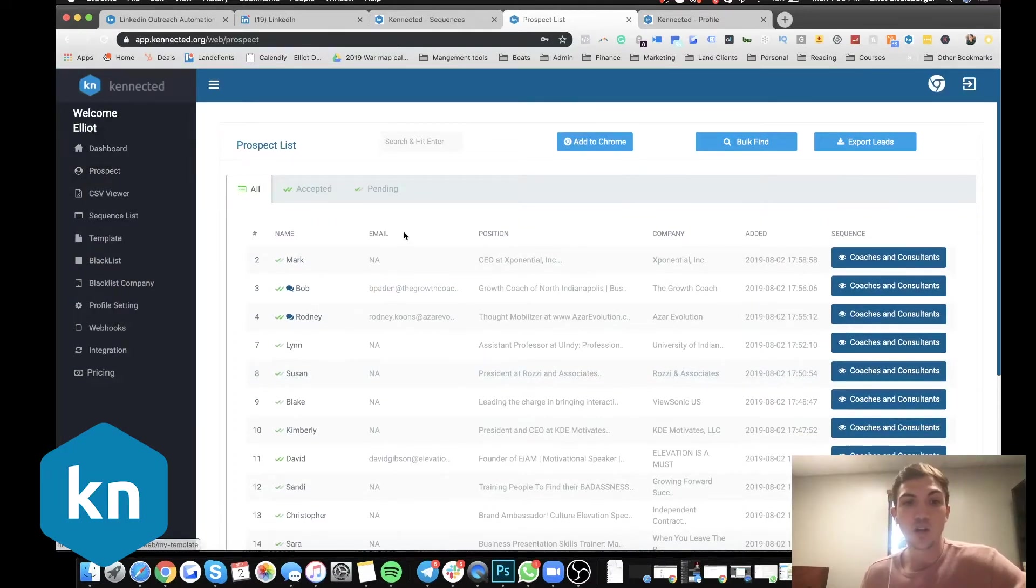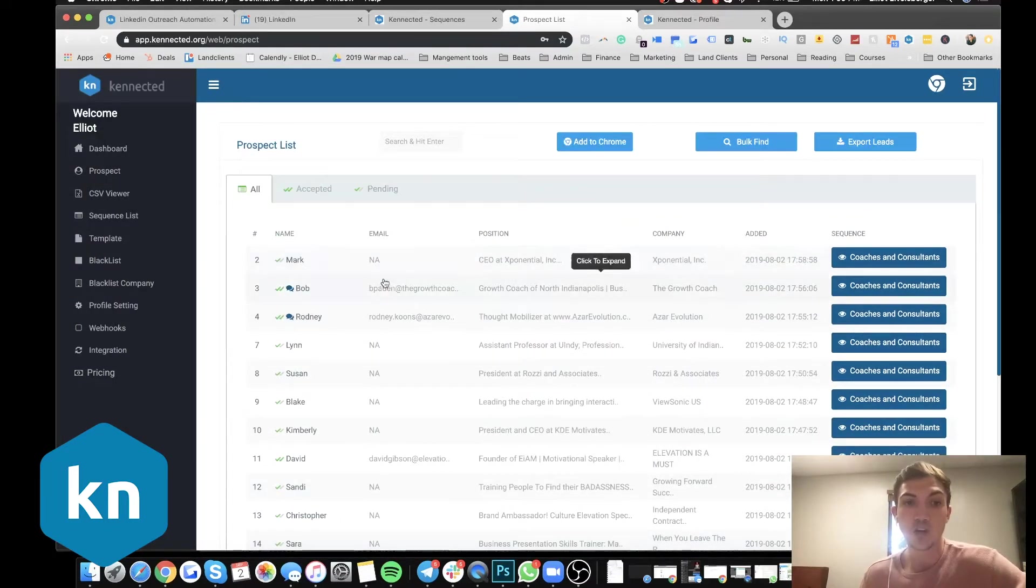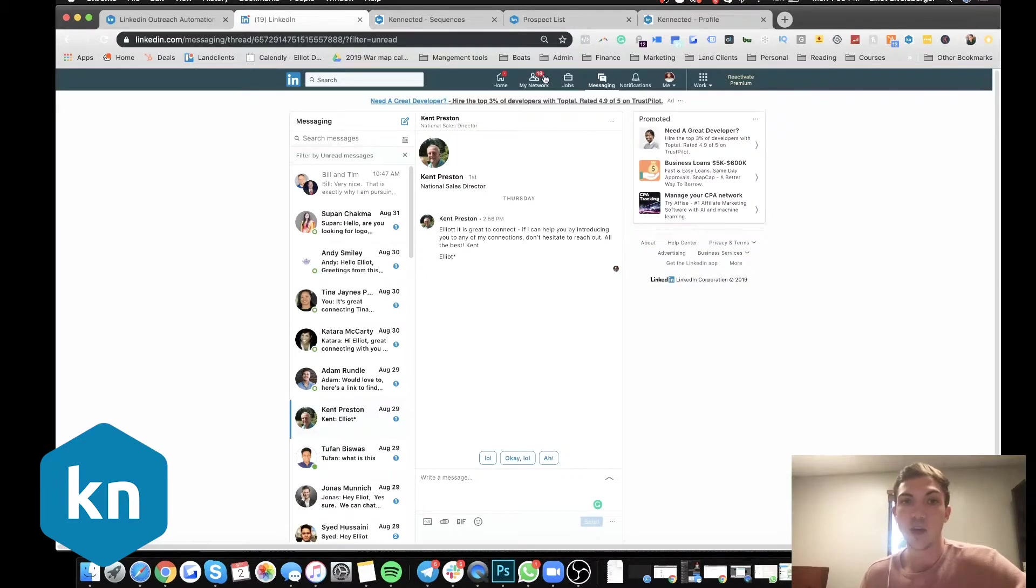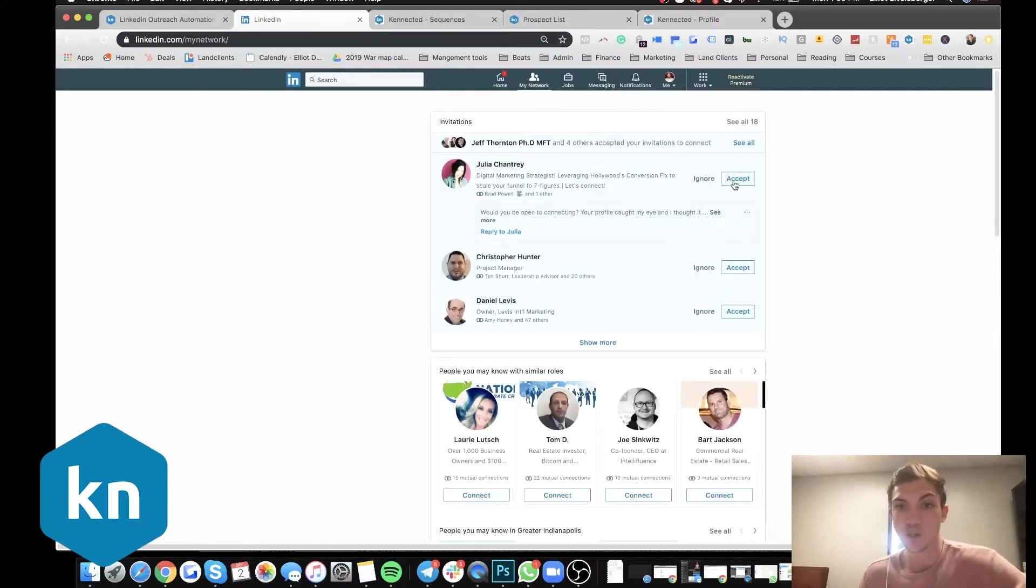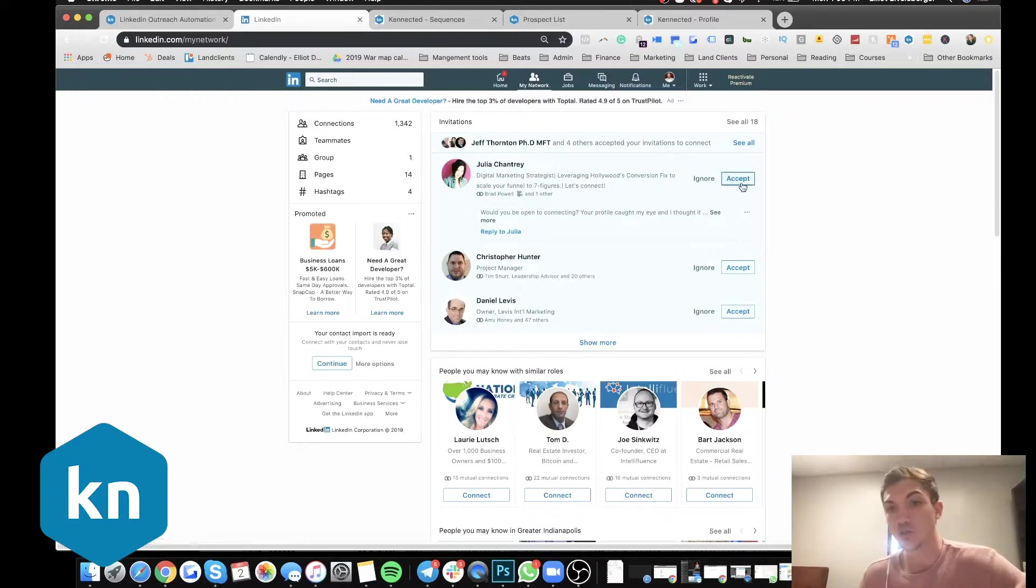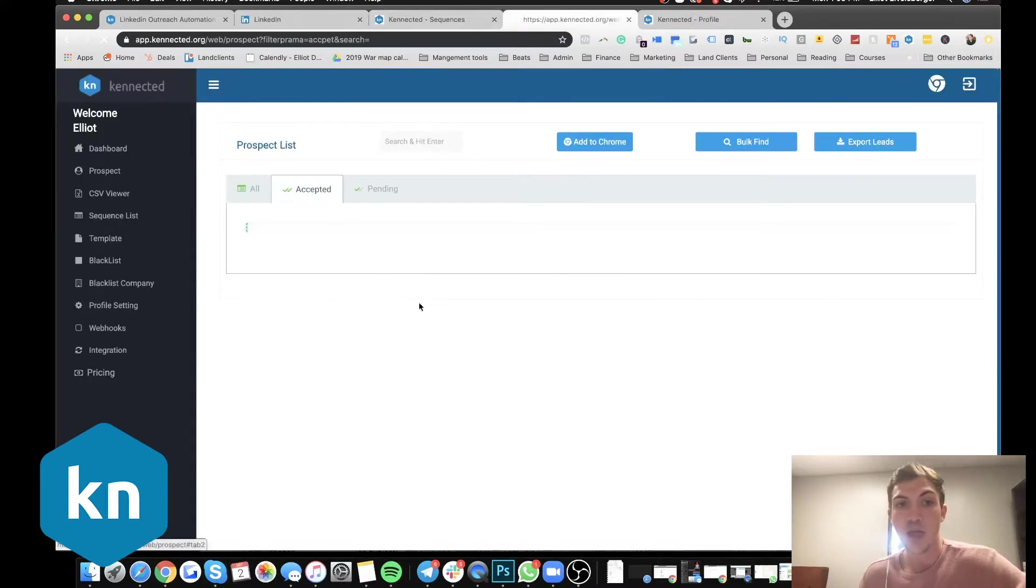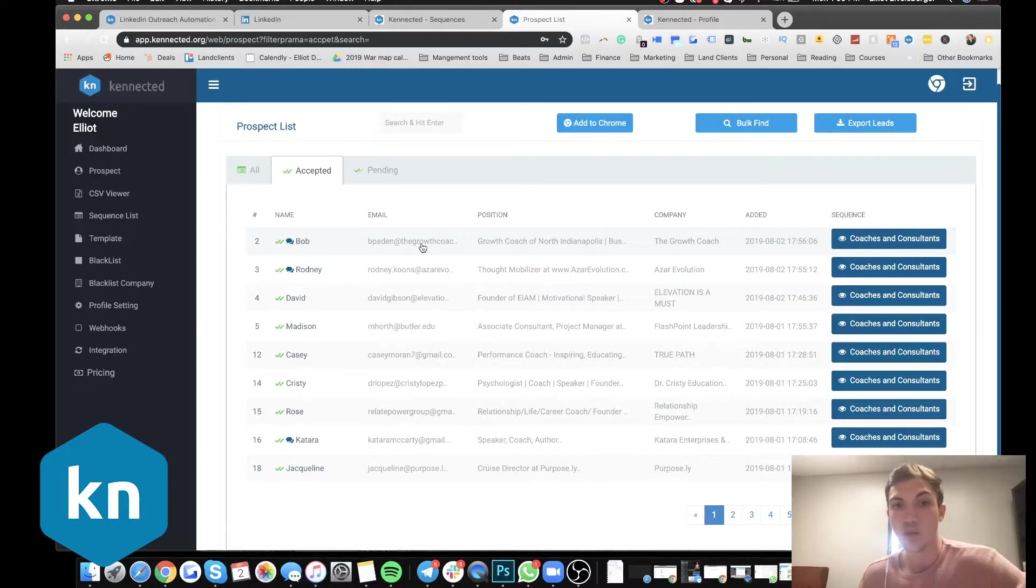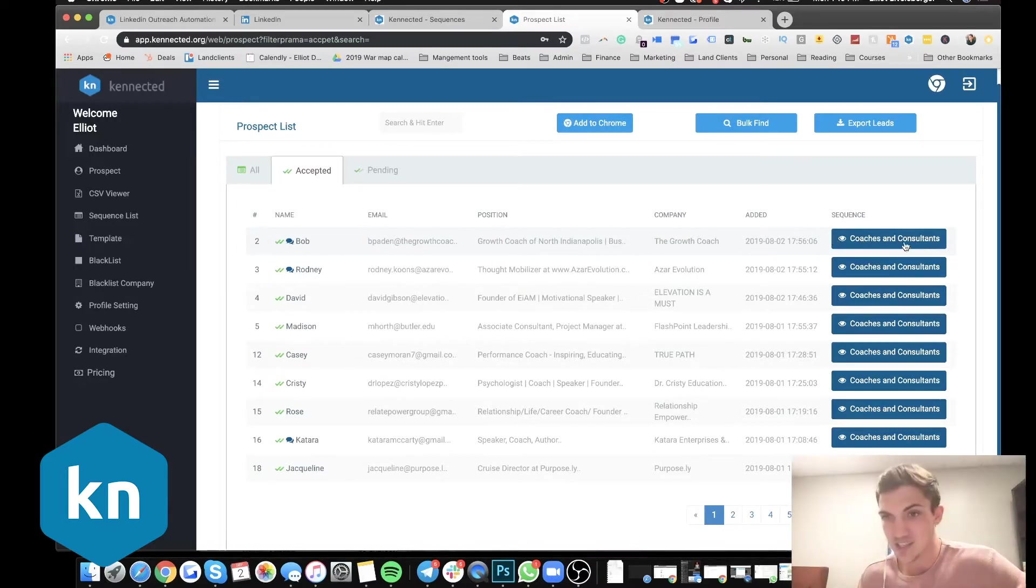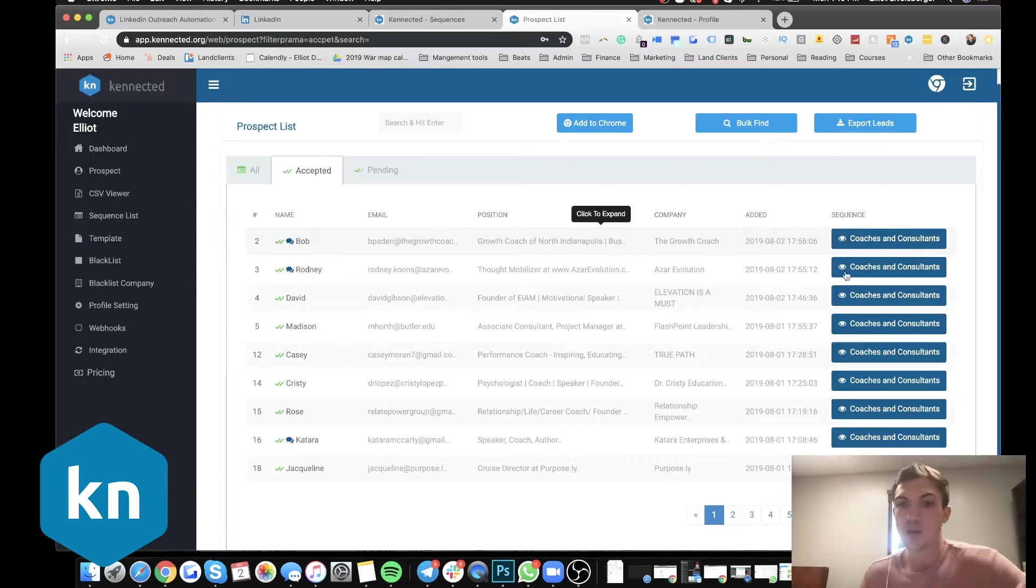So if we go here to prospects, everybody our tool is connecting with is going to be put here. So when it says N A right here, that means they haven't accepted it. So when I go to my connections, my network, you'll see these people that are trying to accept. That's what we're doing to all these people. And so as soon as that person goes through here and accepts your request, we're going to be able to go into our dashboard and grab their email. So you'll see Bob, you have their name, we have their email, position, the company they work for, the date they added in the sequence.